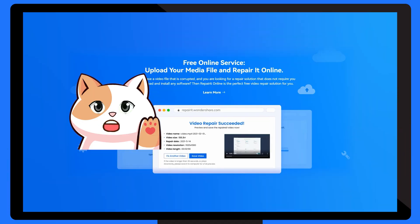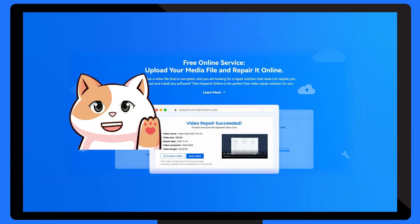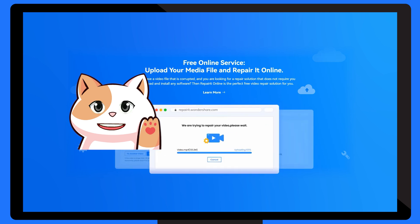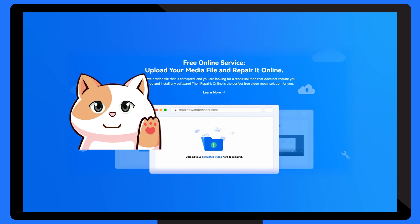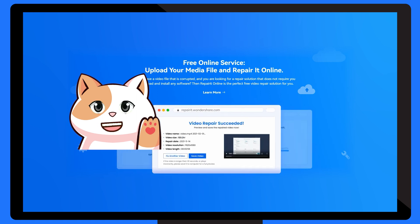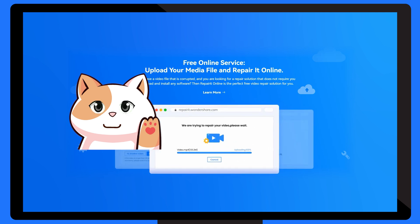First and foremost, I would like to tell you guys that you can access me online, which means there's no need to install any unnecessary applications on your computer. As long as you have an active internet connection, you'll be able to repair any data on your system easily.